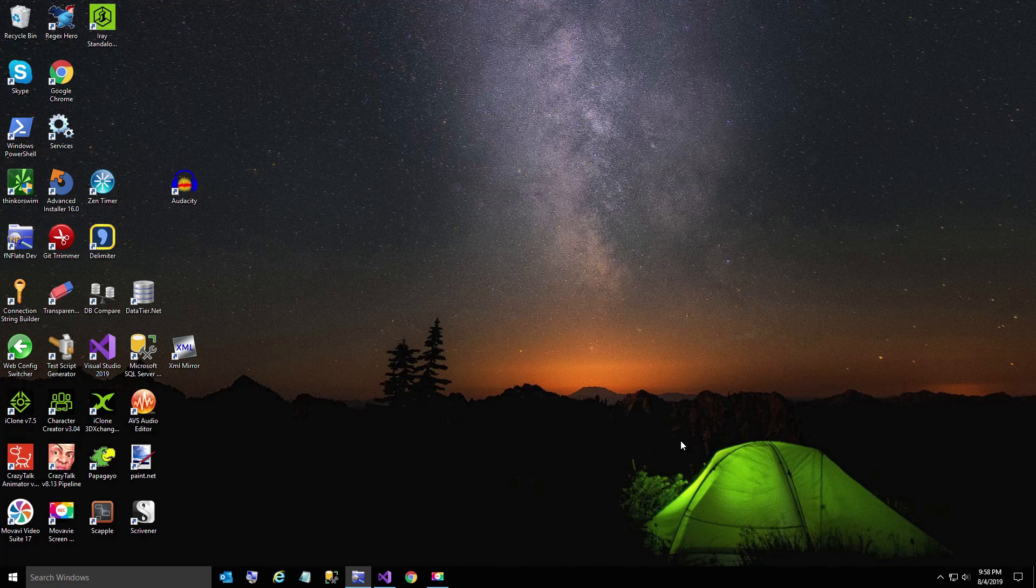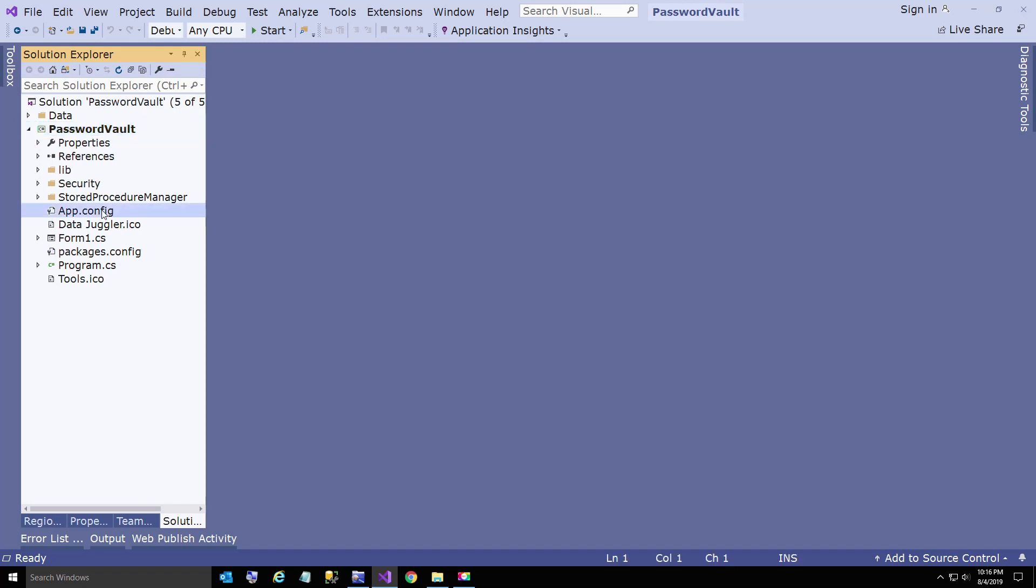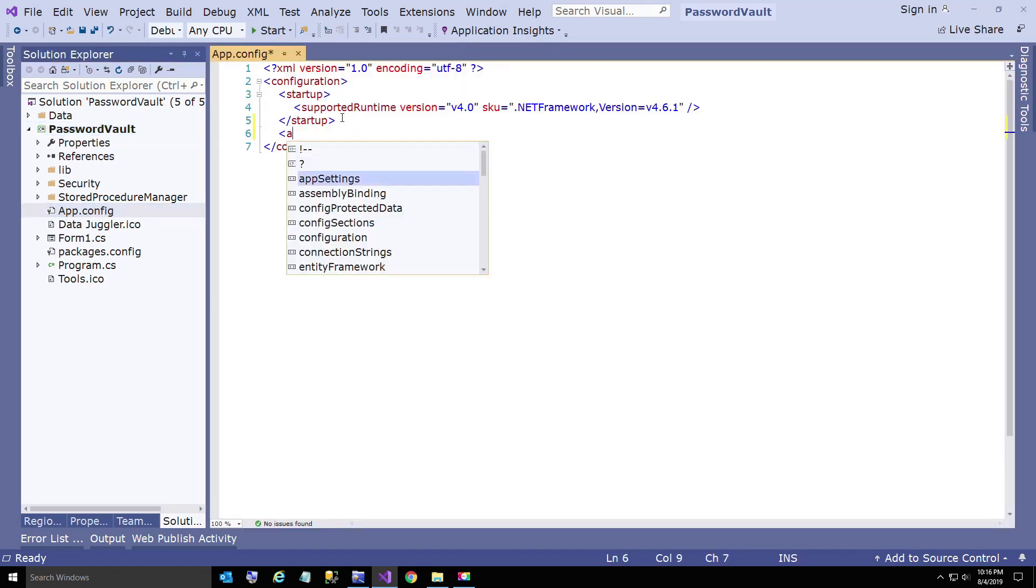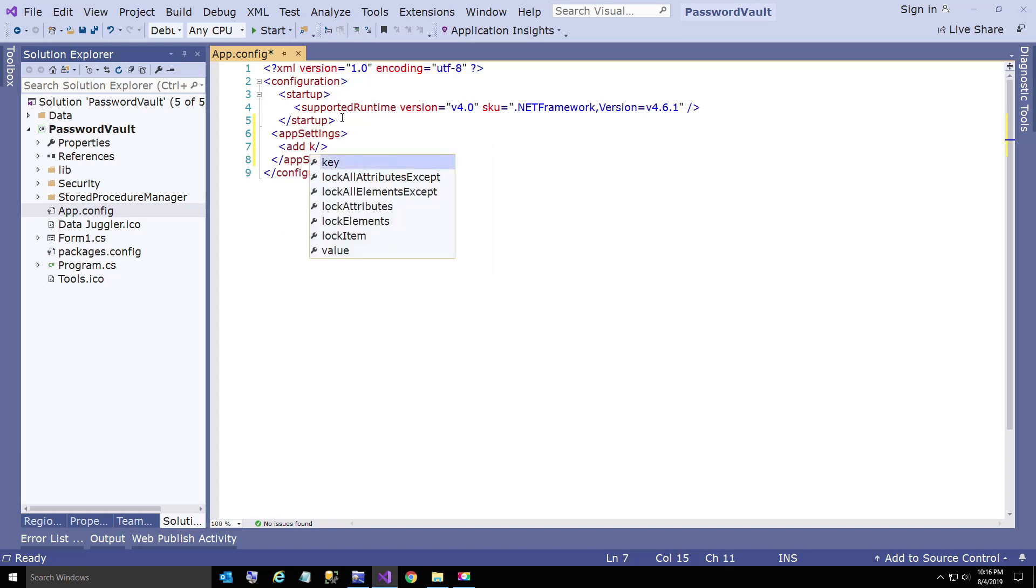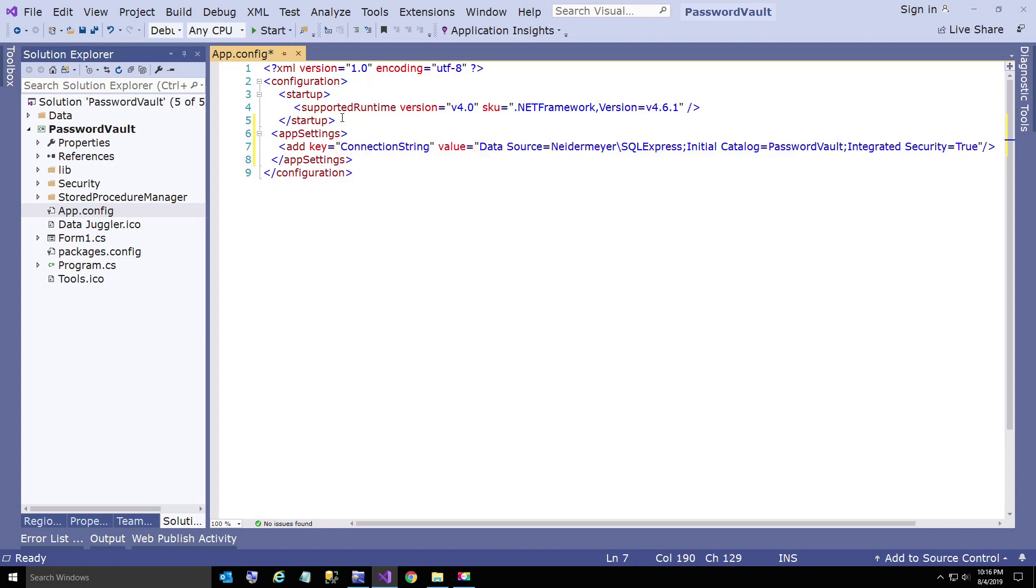Now we're going back over to PasswordVault in the app.config file. We're going to add an app settings section. Here we're going to add a key for connection string and paste in the value that we just copied to our clipboard.